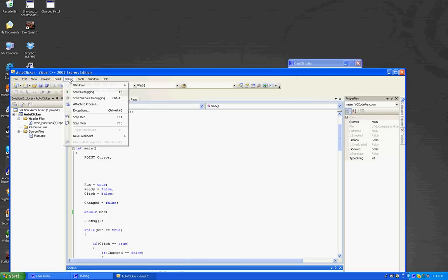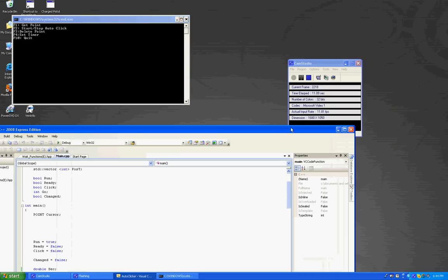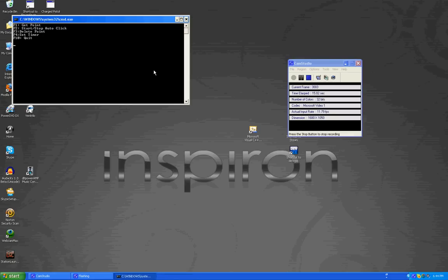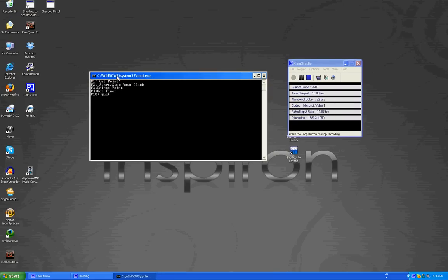What this program does is you can click on these points, any point on your screen, and then with this program it will keep on clicking on those points over and over again.